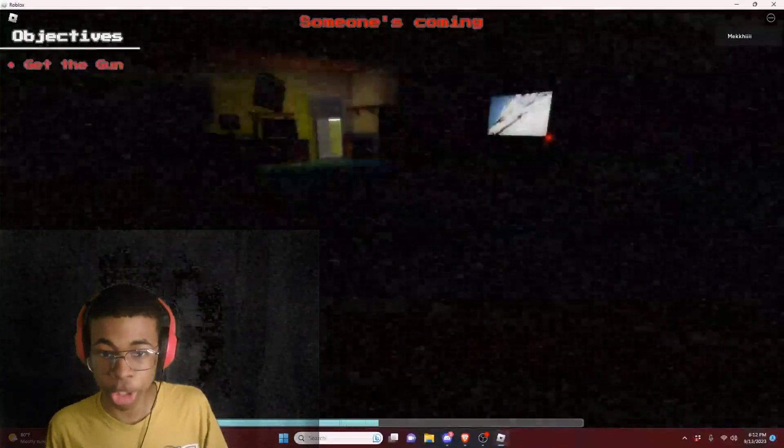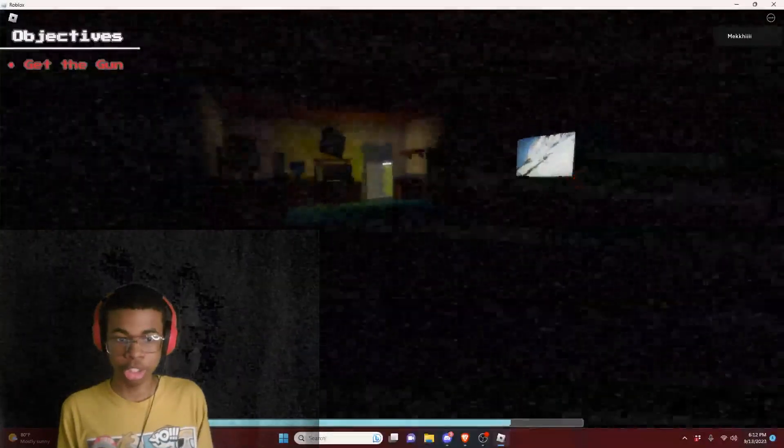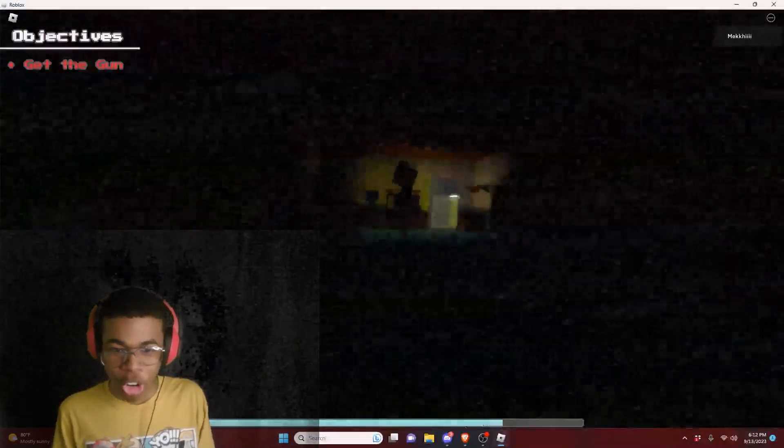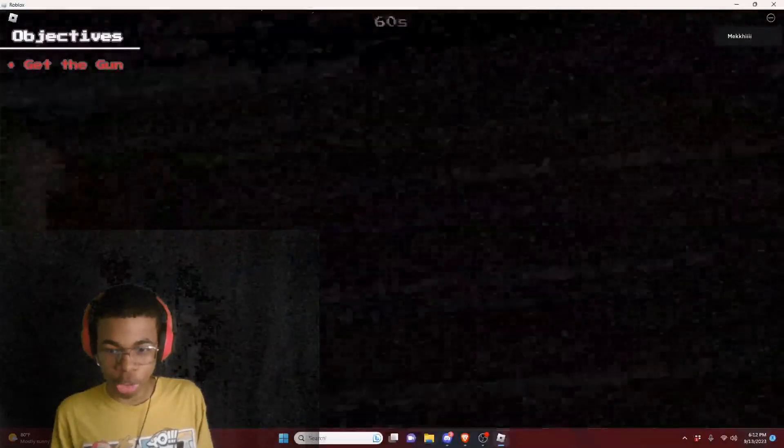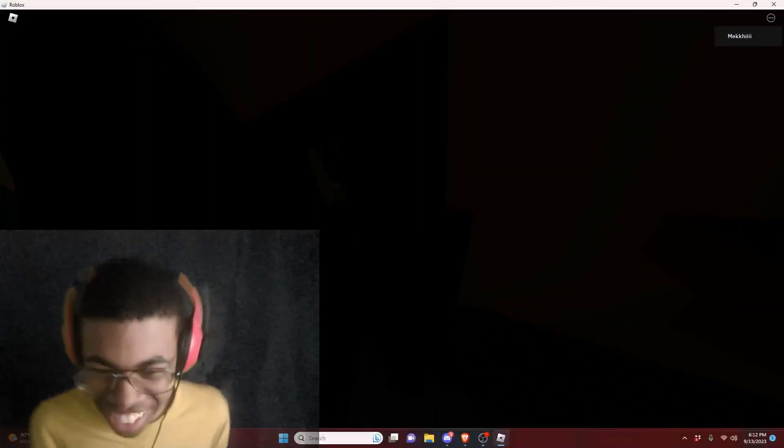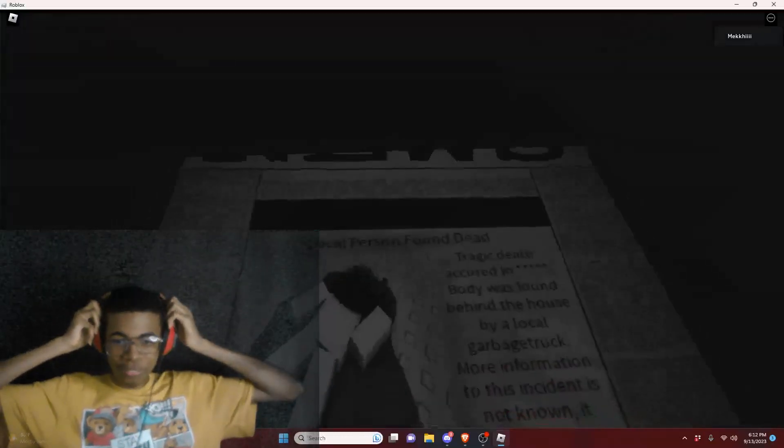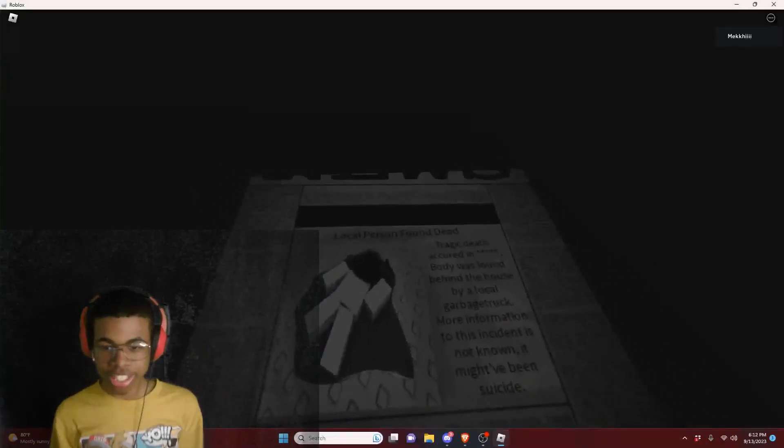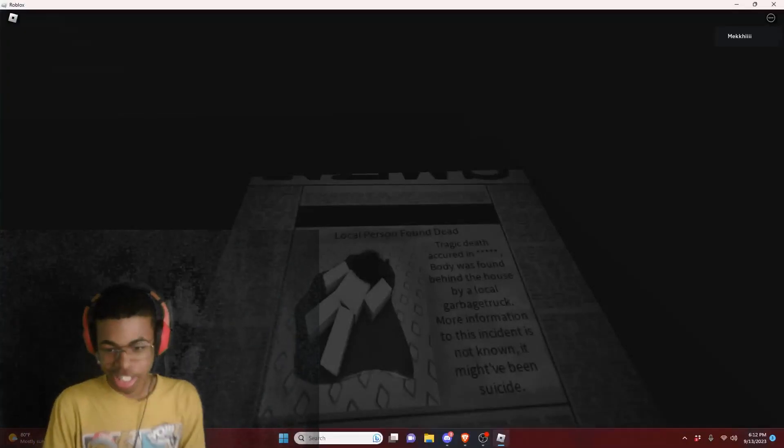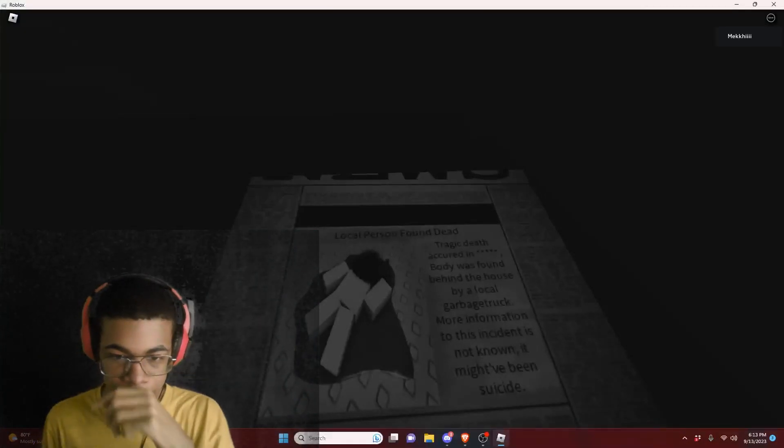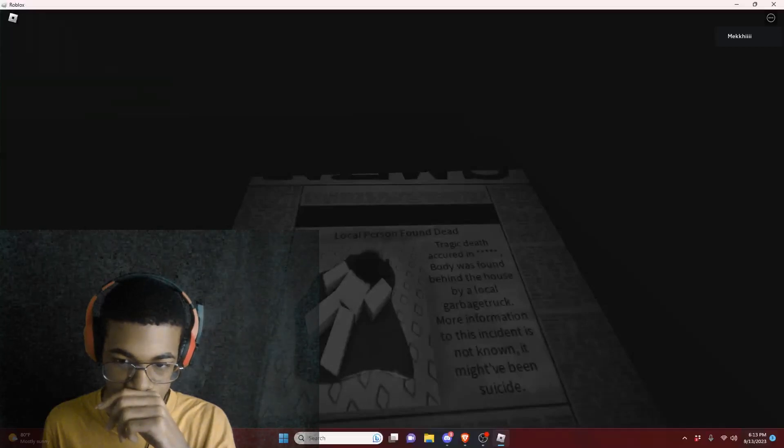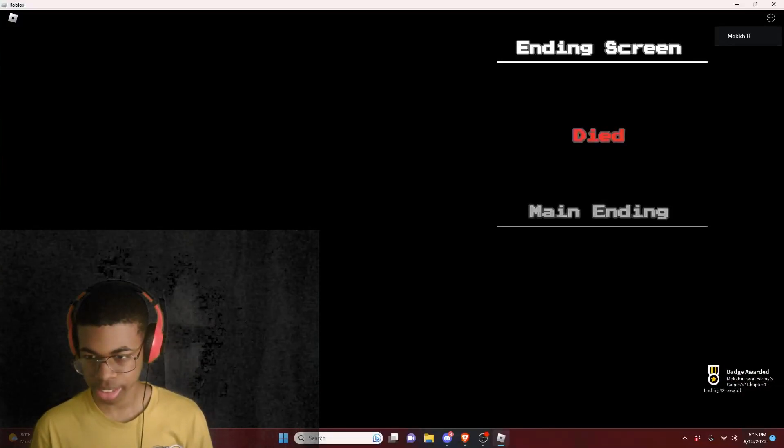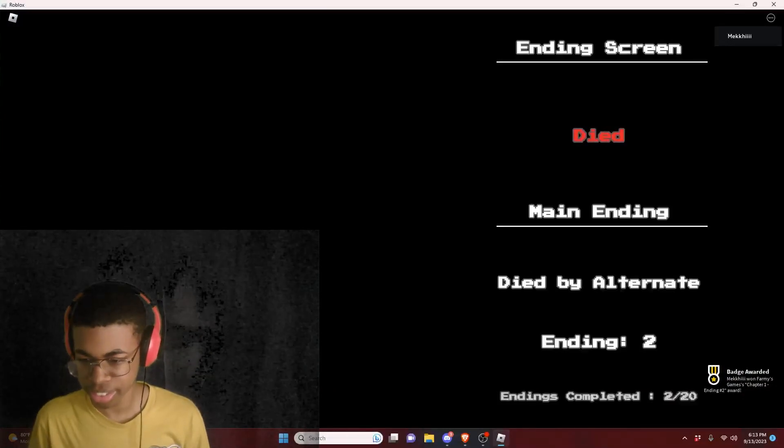Someone's coming. Oh no, someone's coming in. Close the door, close the door. It's not letting me close it. No! Dang it, I got caught. Oh, that's so loud. Why is that so loud? Oh my god, I didn't even see the gun. It was too dark. How am I supposed to see the gun? And now they put me on the newspaper because I freaking died and I didn't even get the gun.